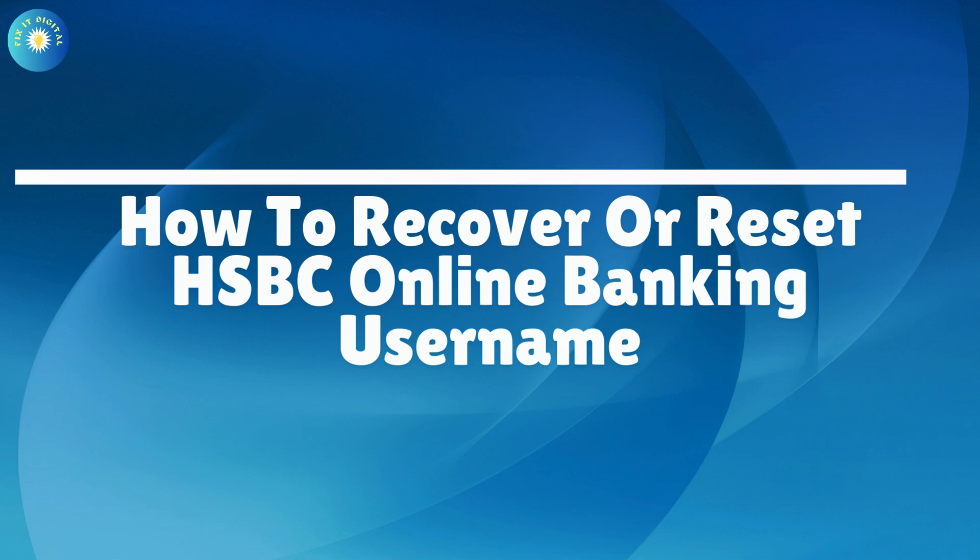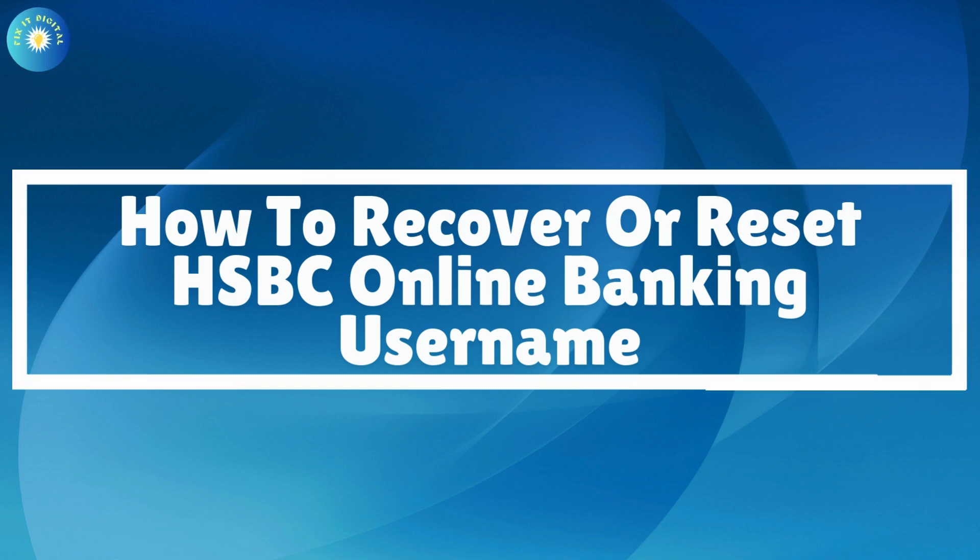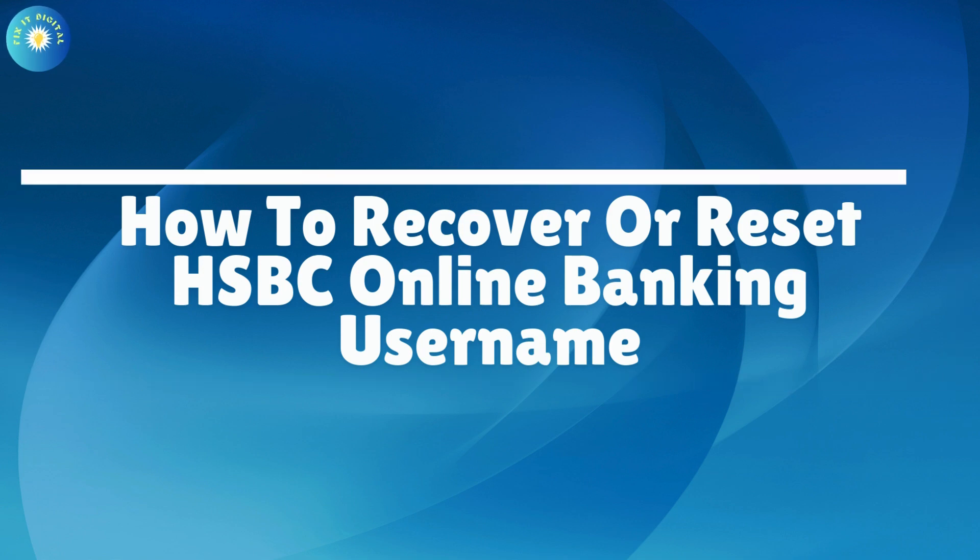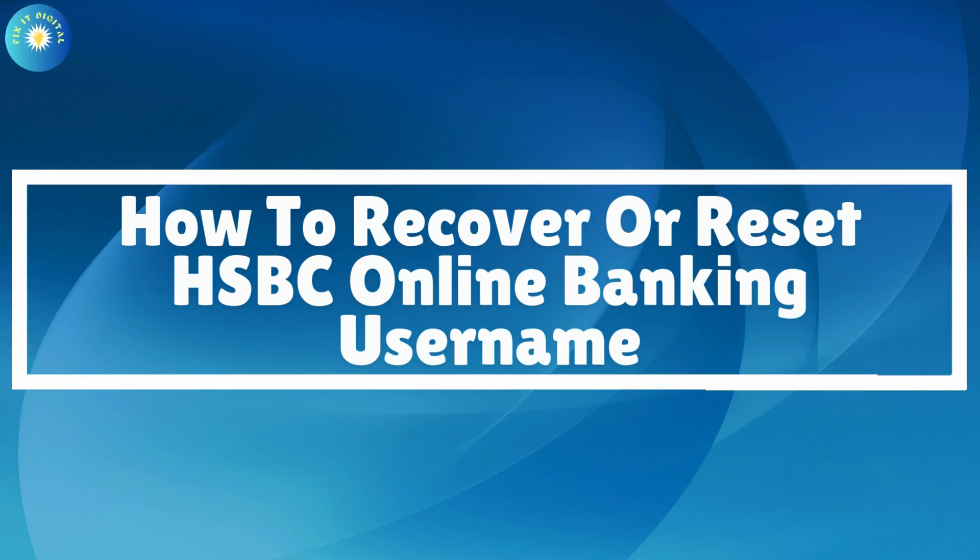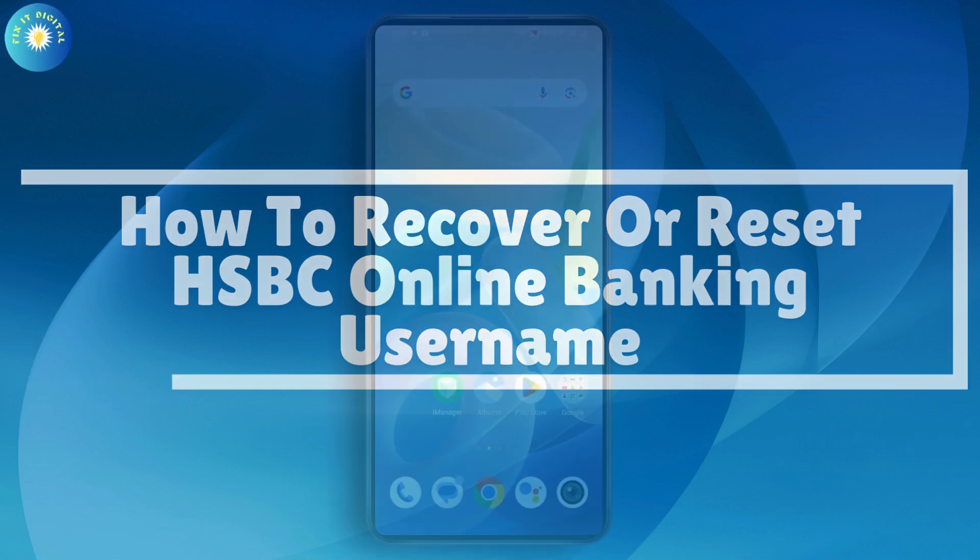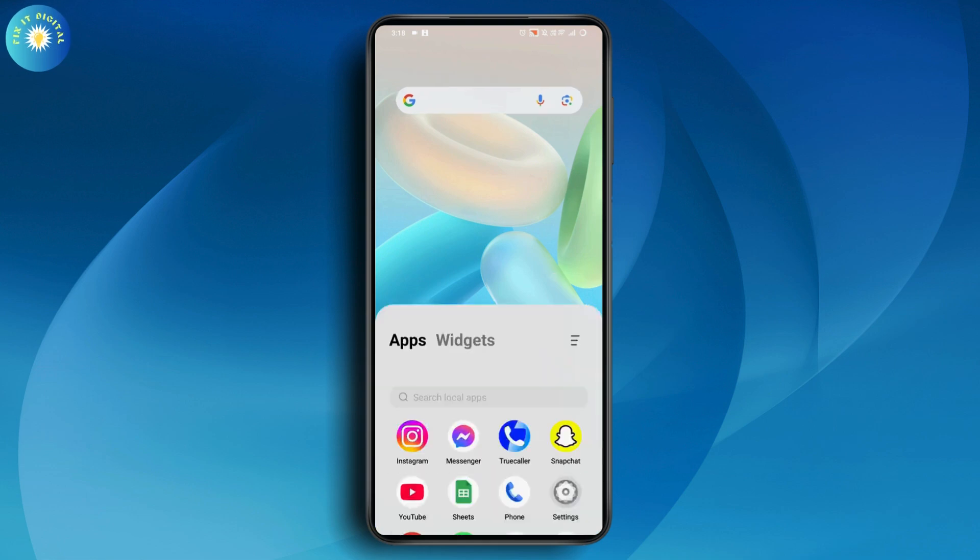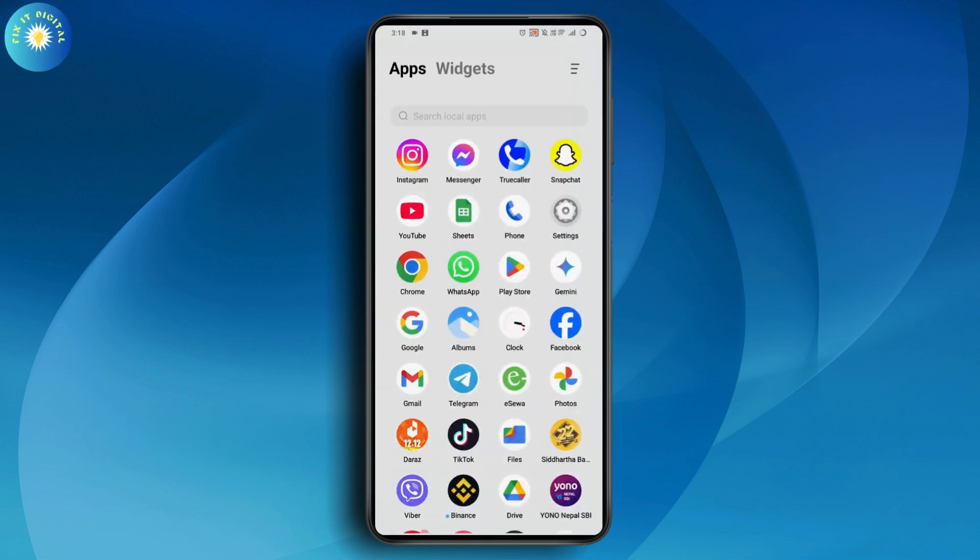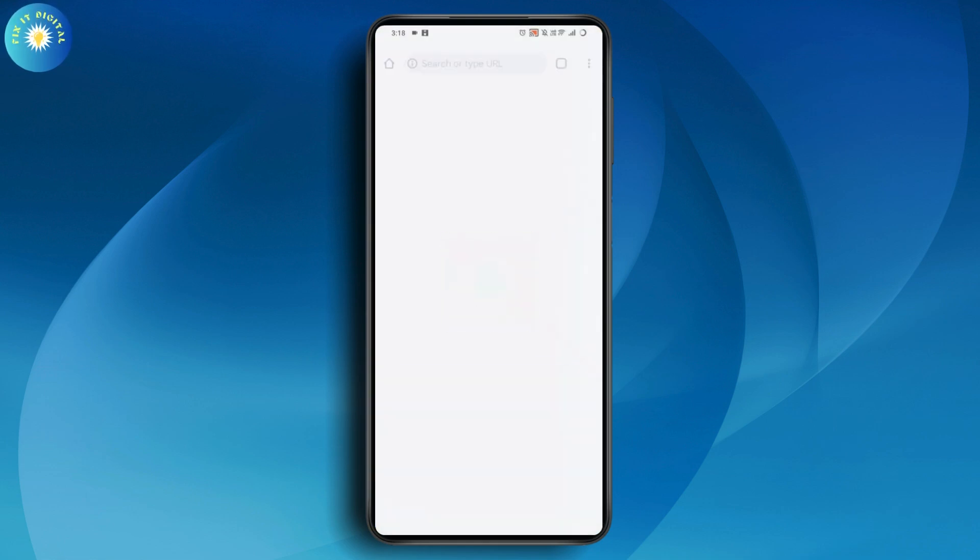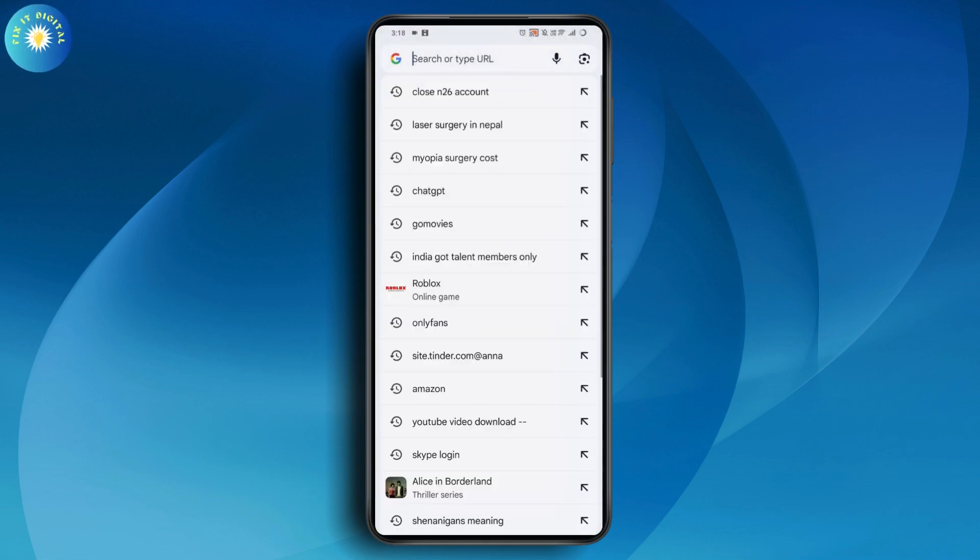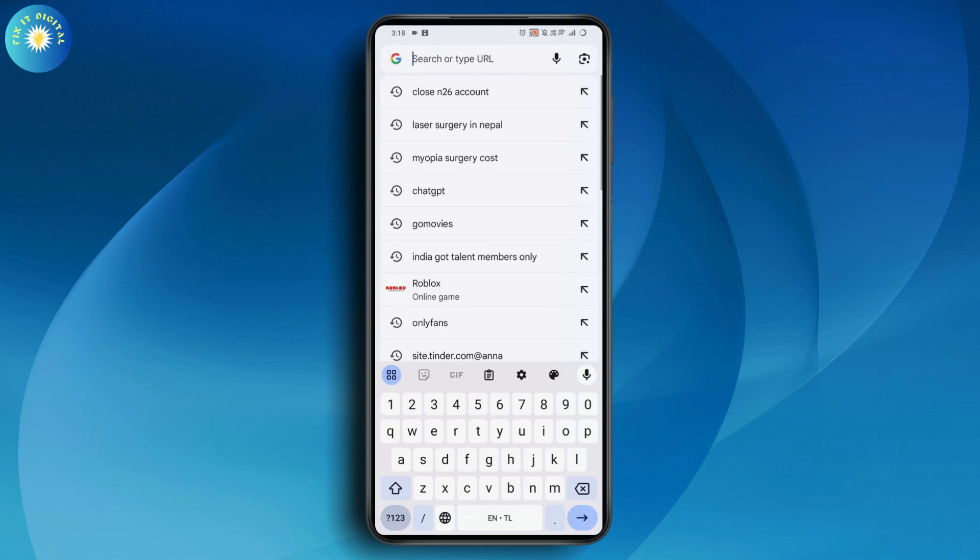How to recover or reset HSBC online banking username. If you want to reset or recover your HSBC online banking username, first you need to open up your browser.